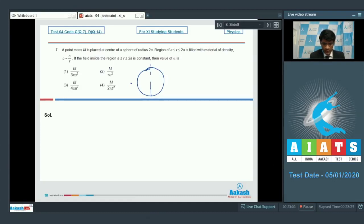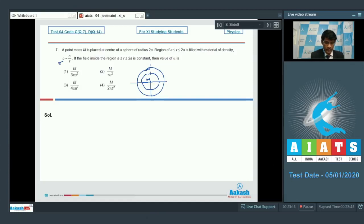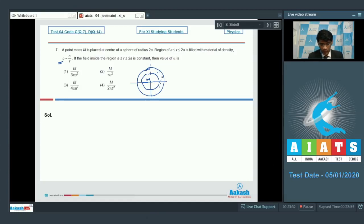This is the spherical region with inner radius a and outer radius 2a. At the center is a point mass M, and the region has density varying as given. We need to calculate the field inside this region and set it equal to a constant to evaluate alpha. Let the distance from the center be r.